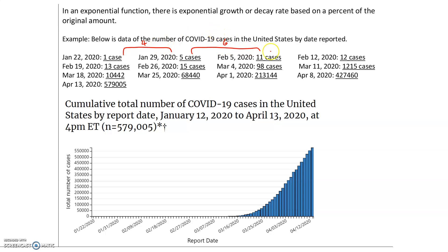From February 5th to February 12th, there was only one new case reported — we know now there were many more, but only one was reported. Then from the 12th through the 19th, there was one more additional case. From the 19th to the 26th, there were two additional cases. Now from the 26th through March 4th, we went from 15 reported cases to 98. So 98 minus 15 means we went from two additional cases to 83 additional cases. Then from March 4th to 11th, we went from 98 cases to 1,215 — that's a growth of 1,117 cases.